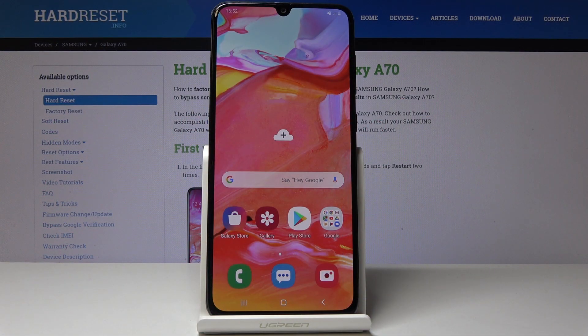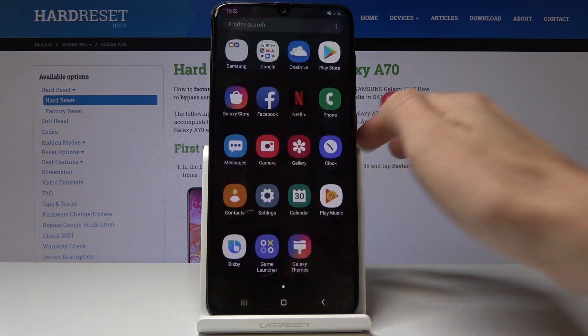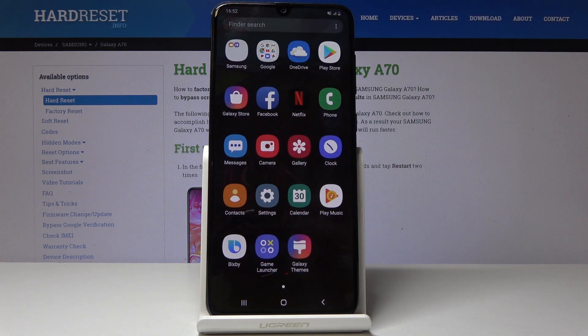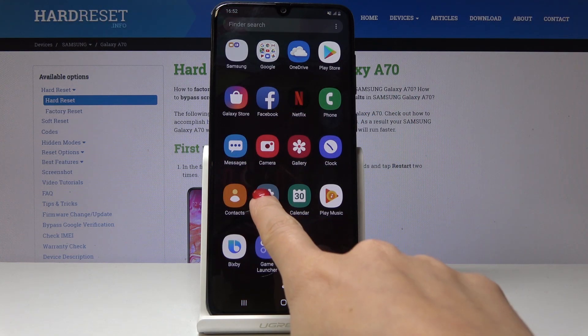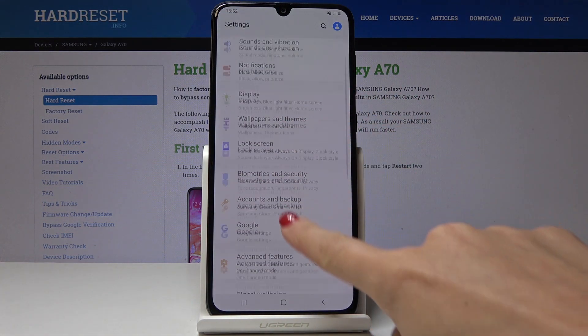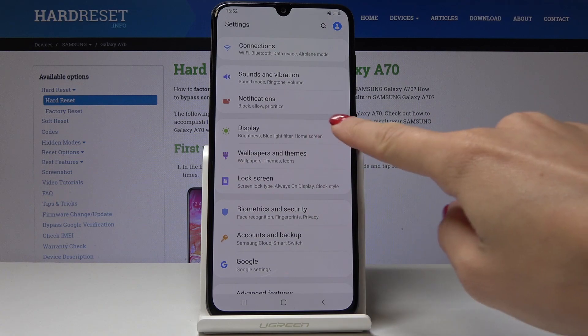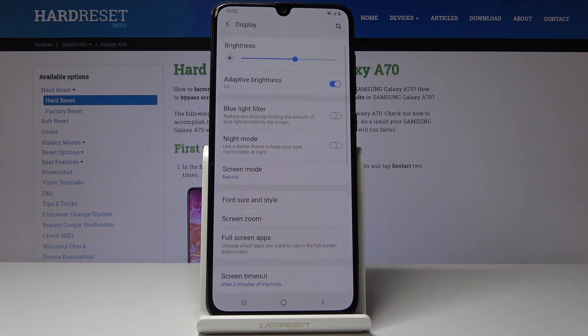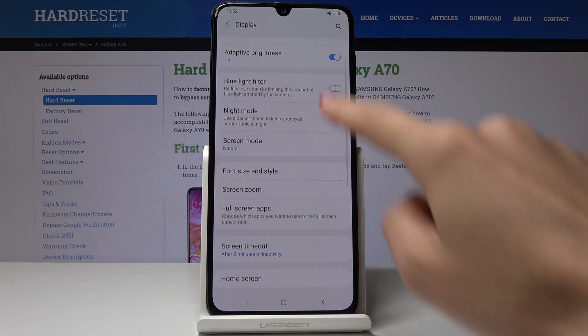Here I've got Samsung Galaxy A70 and let me show you how to activate night mode on the following device. First, let's open the list of all applications, then find and select the Settings. Go to Display and now find Night Mode.